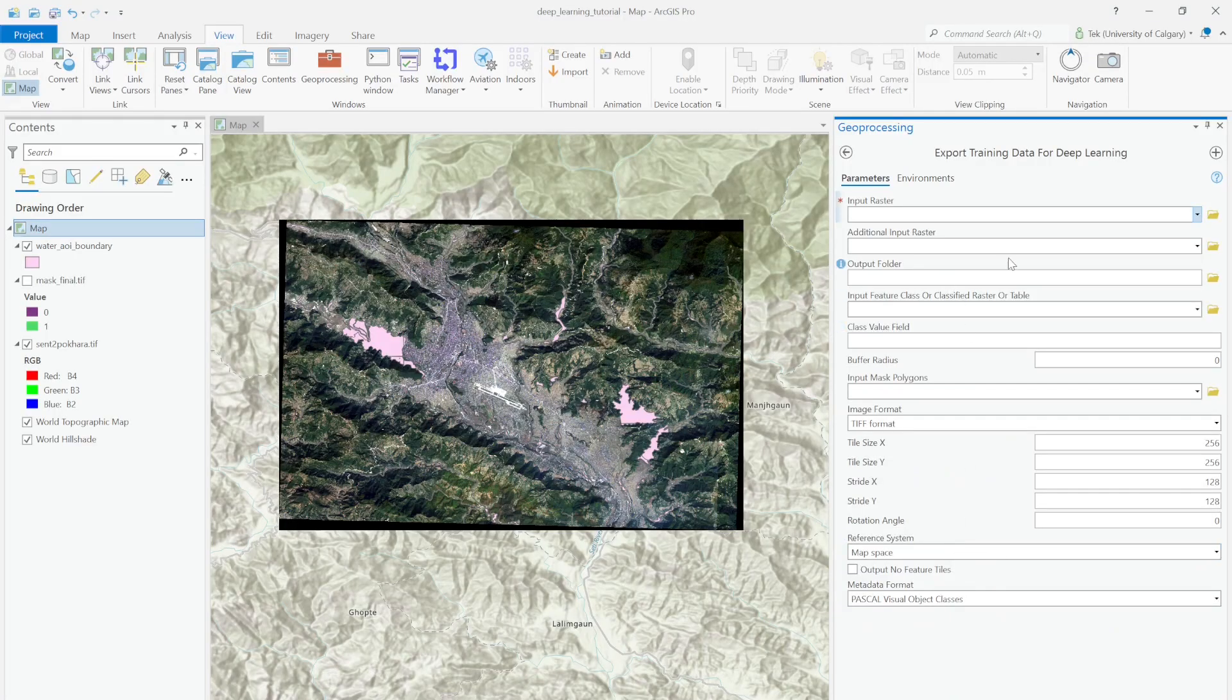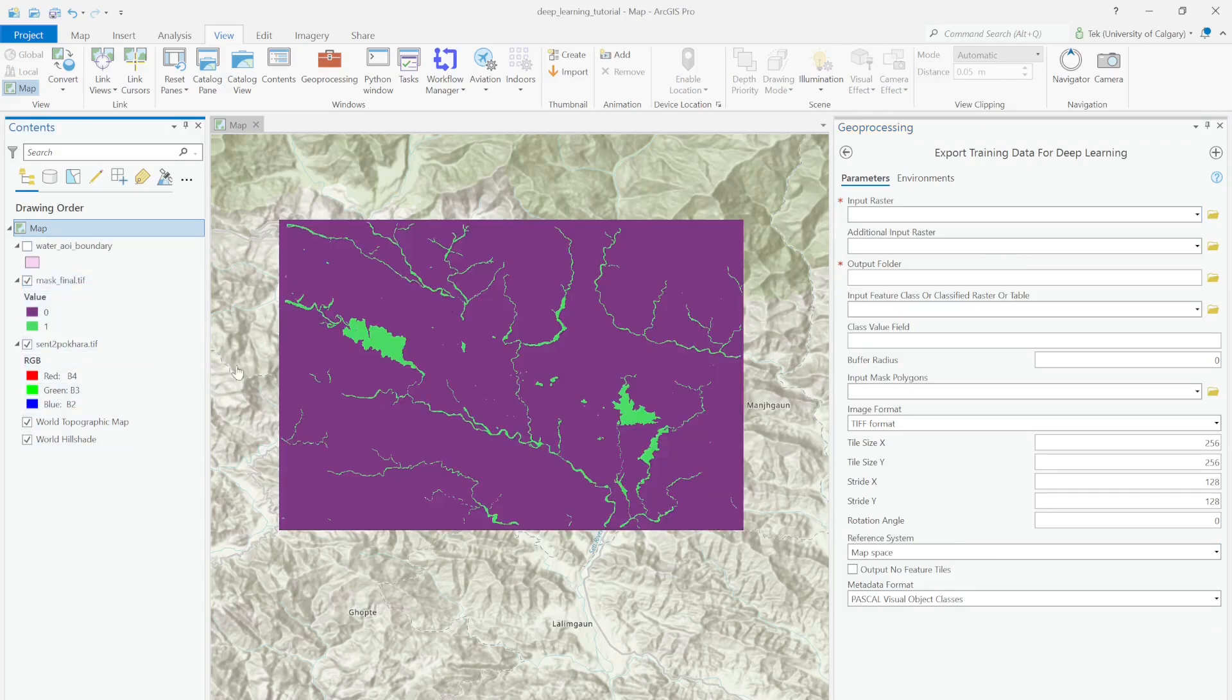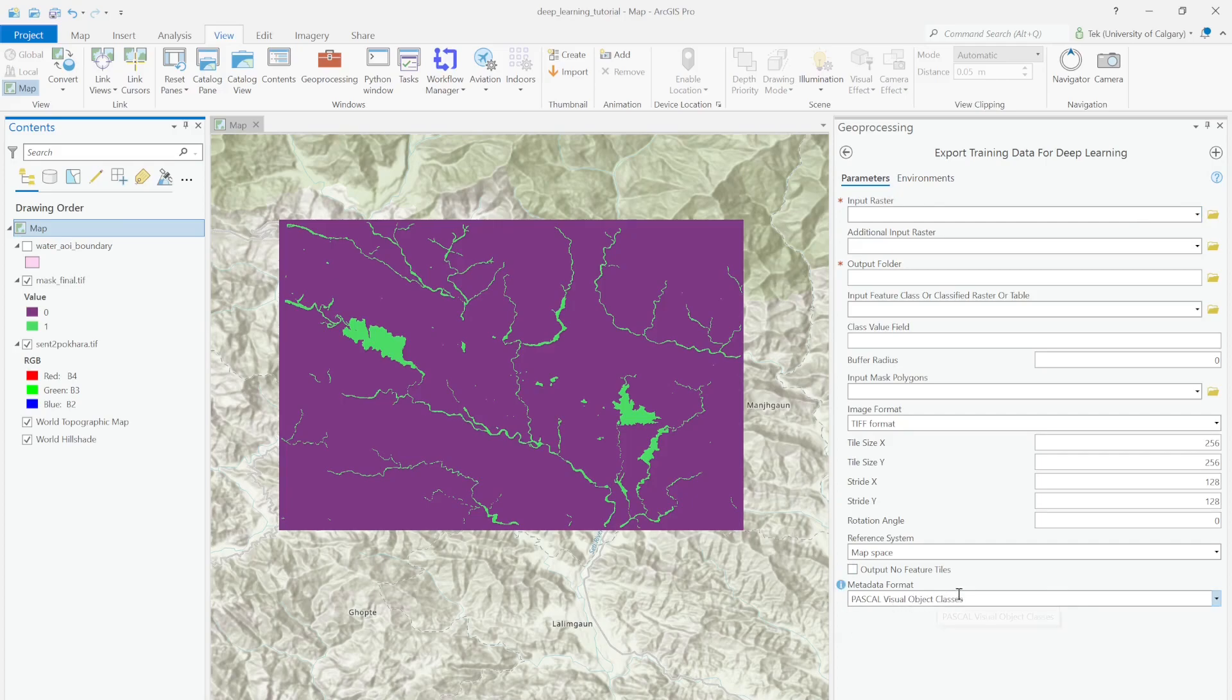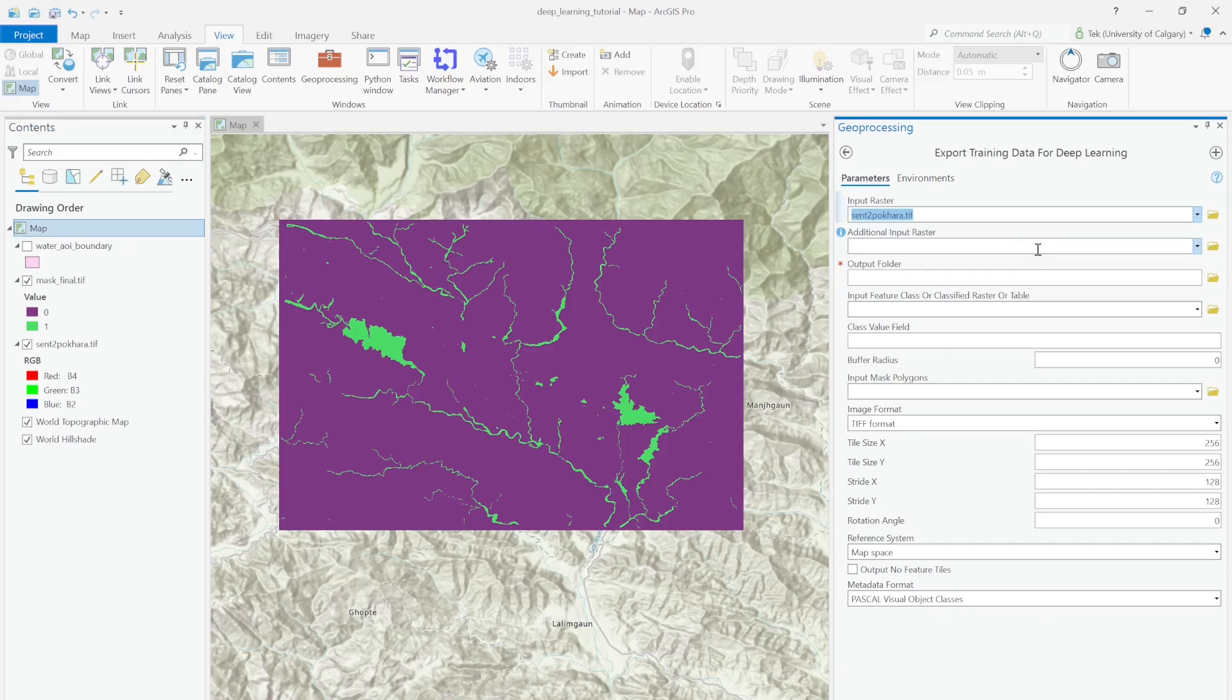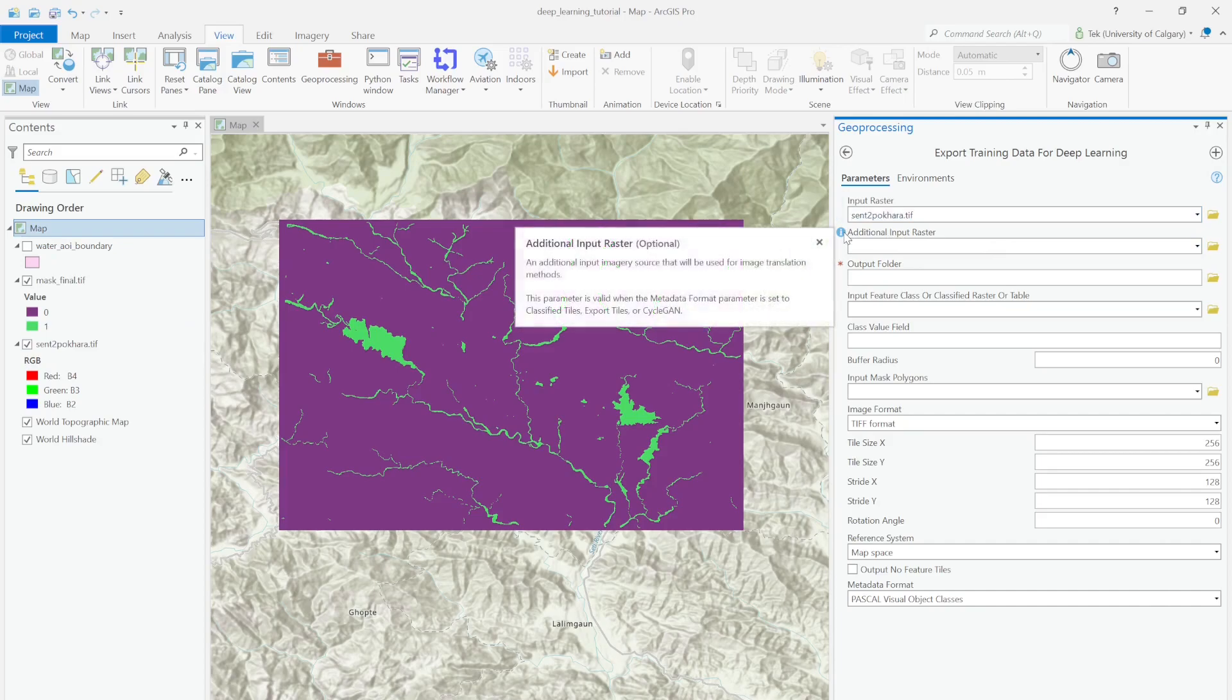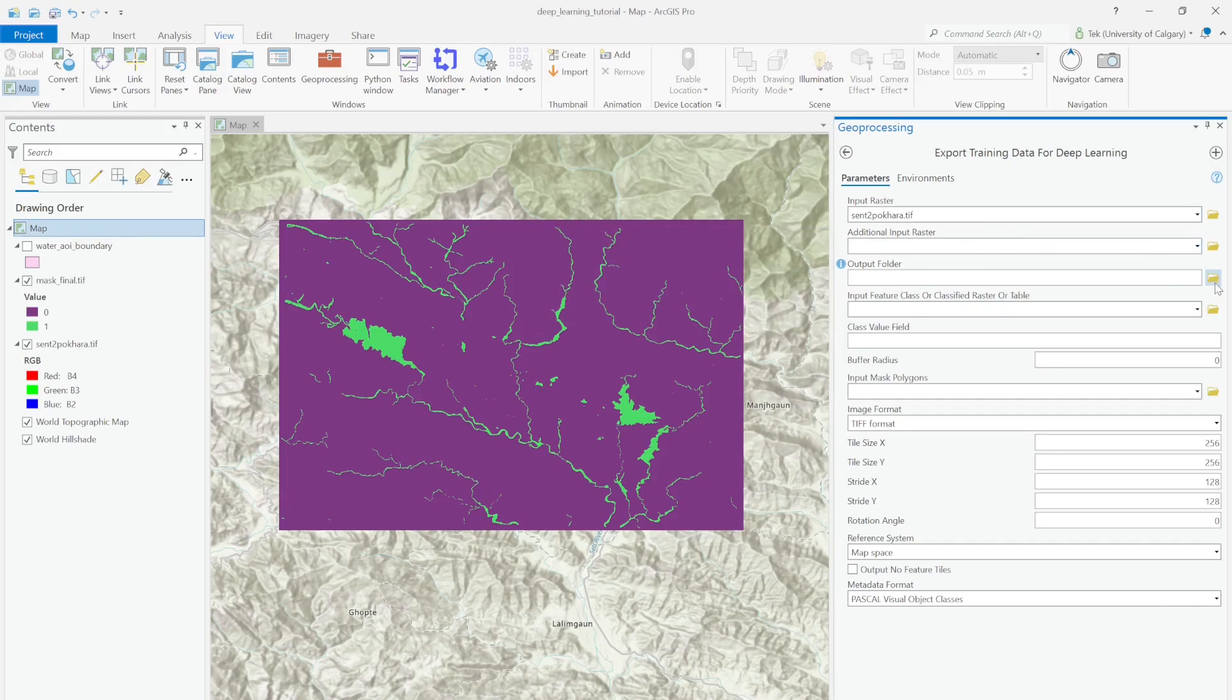Let me toggle off the vector data and put the raster one to show it more clearly. You can see there are lots of parameters and output formats. By default the output format is Pascal VOC format, which is for object detection. For the input dataset, you should select your original imagery from Sentinel or Landsat or any other source. The additional input raster is only useful for classified tile export and CycleGAN models. I'll just leave it blank.